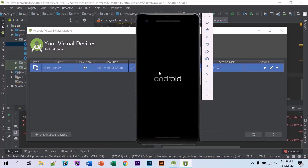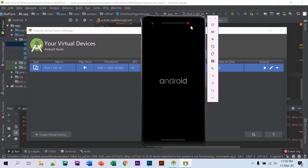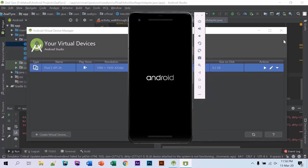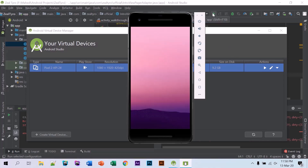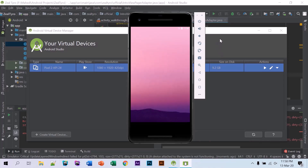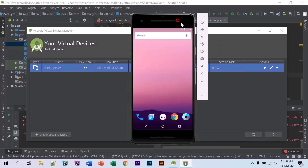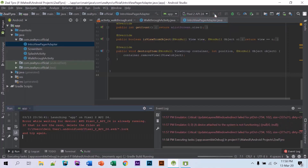Okay, this will work. The device started, so we'll run our app here now.